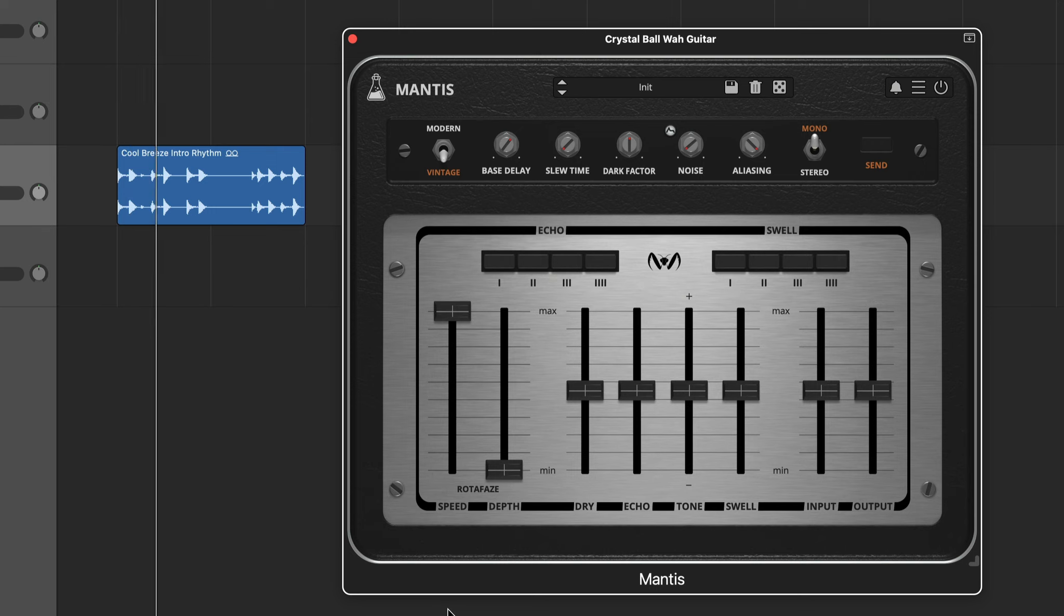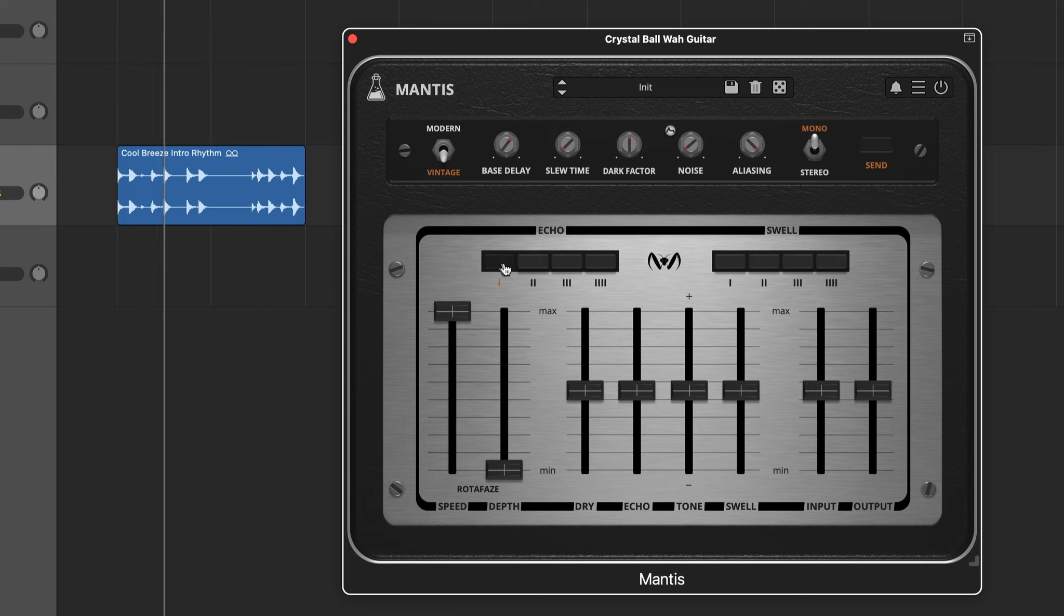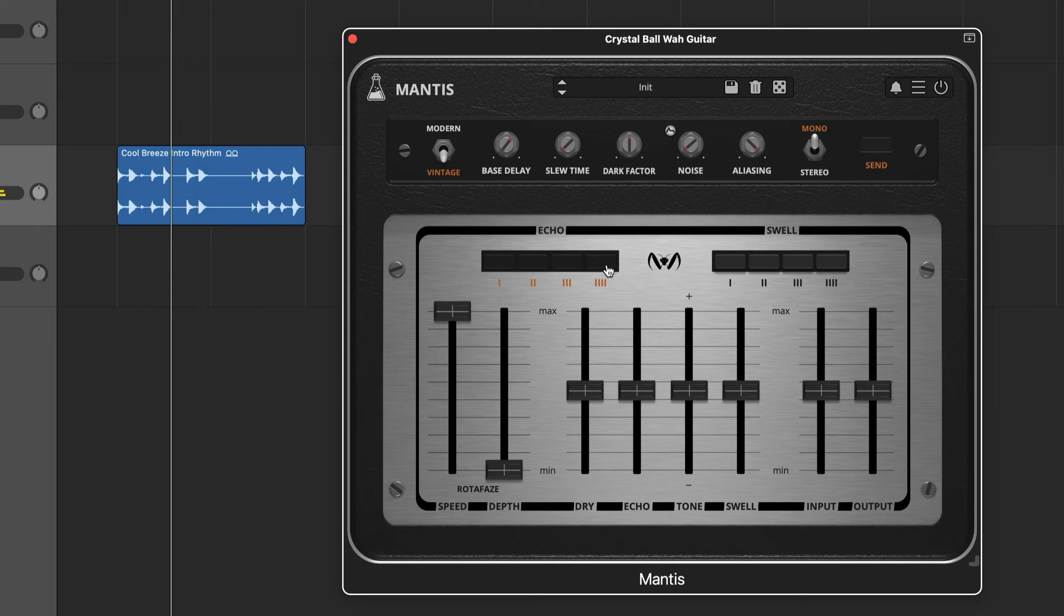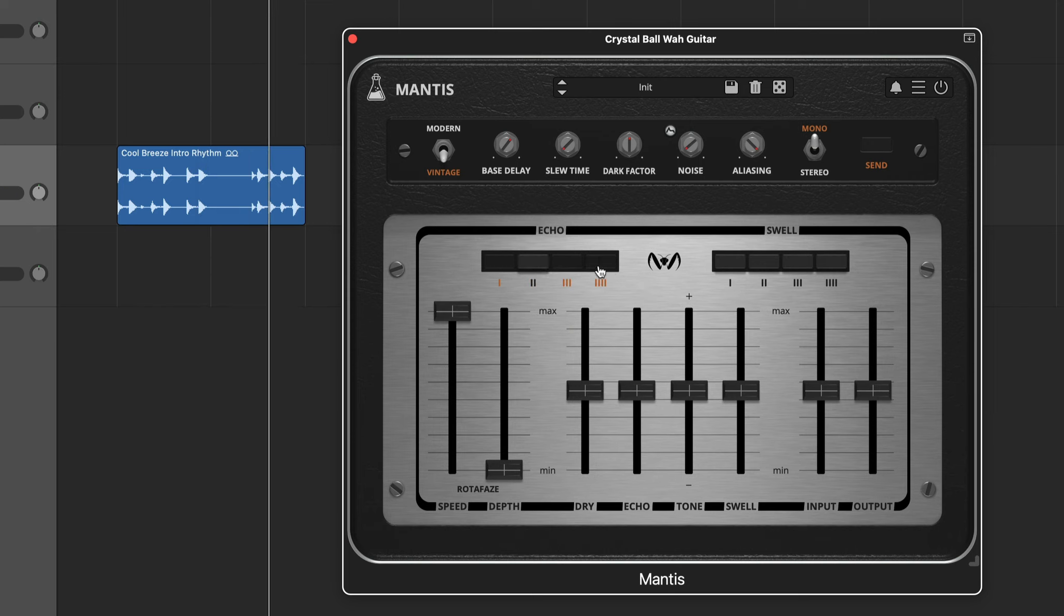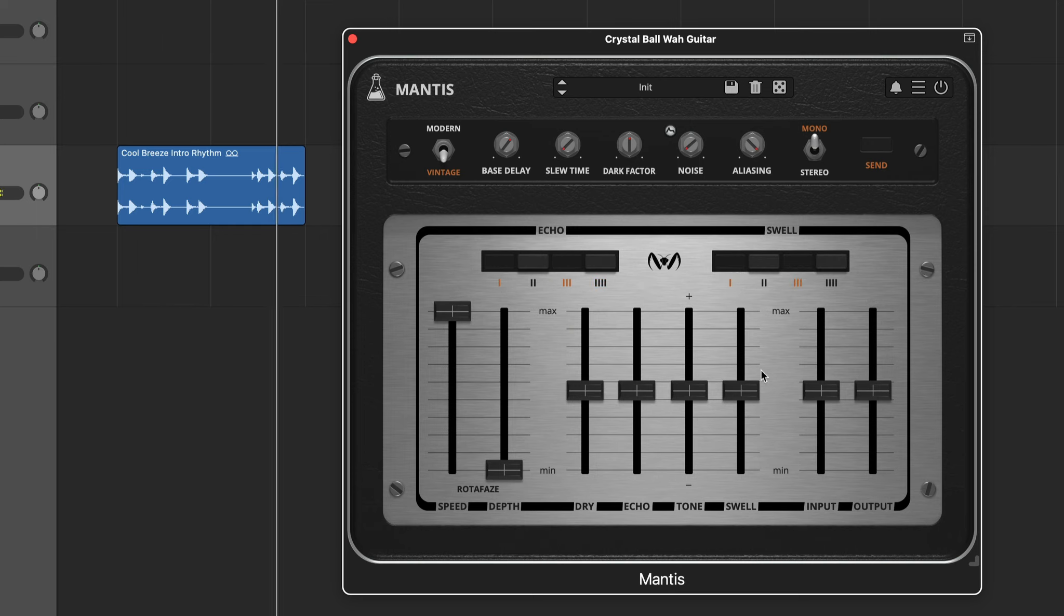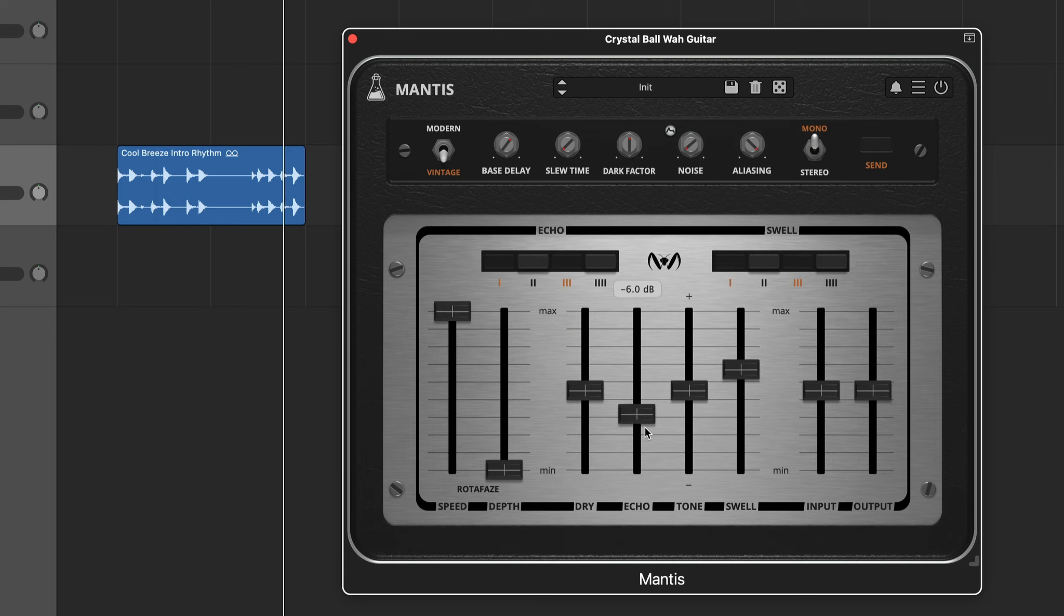With these buttons, you can turn each tap and each swell on or off. Then with these sliders, you can control the amount of echo or swell.